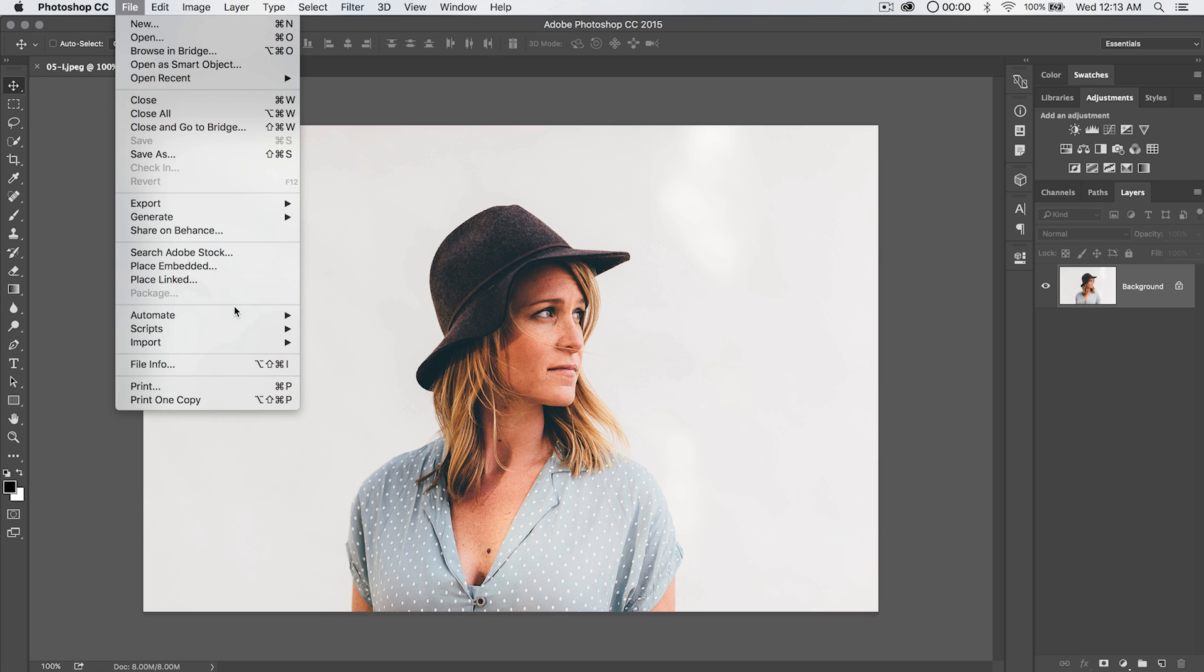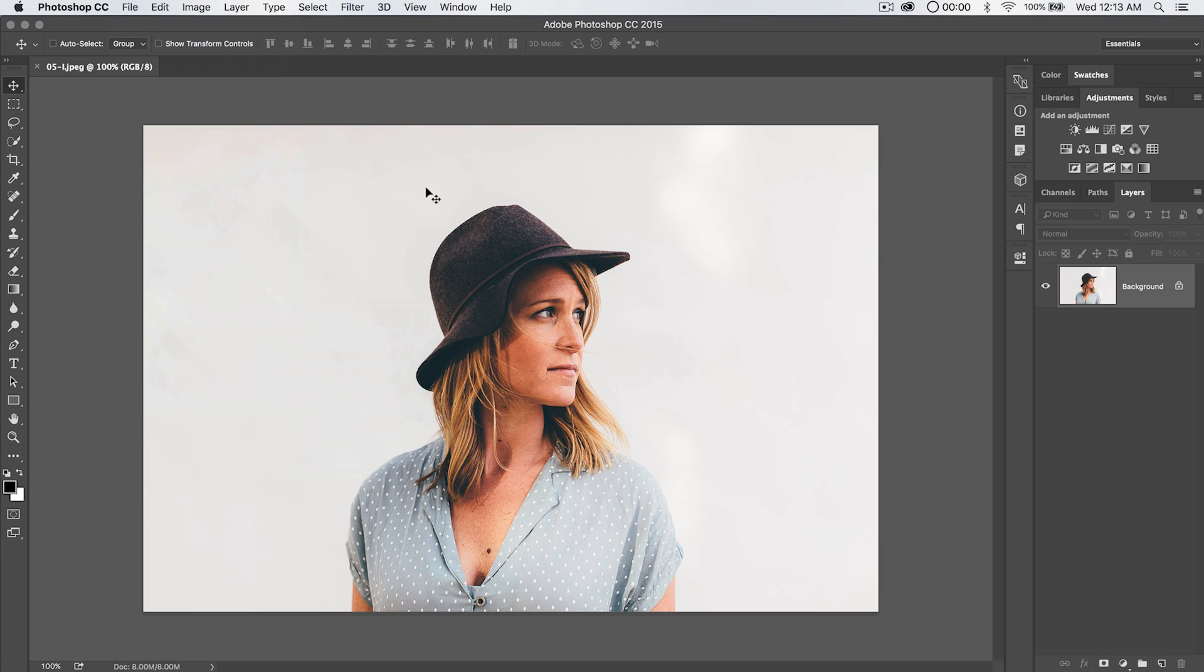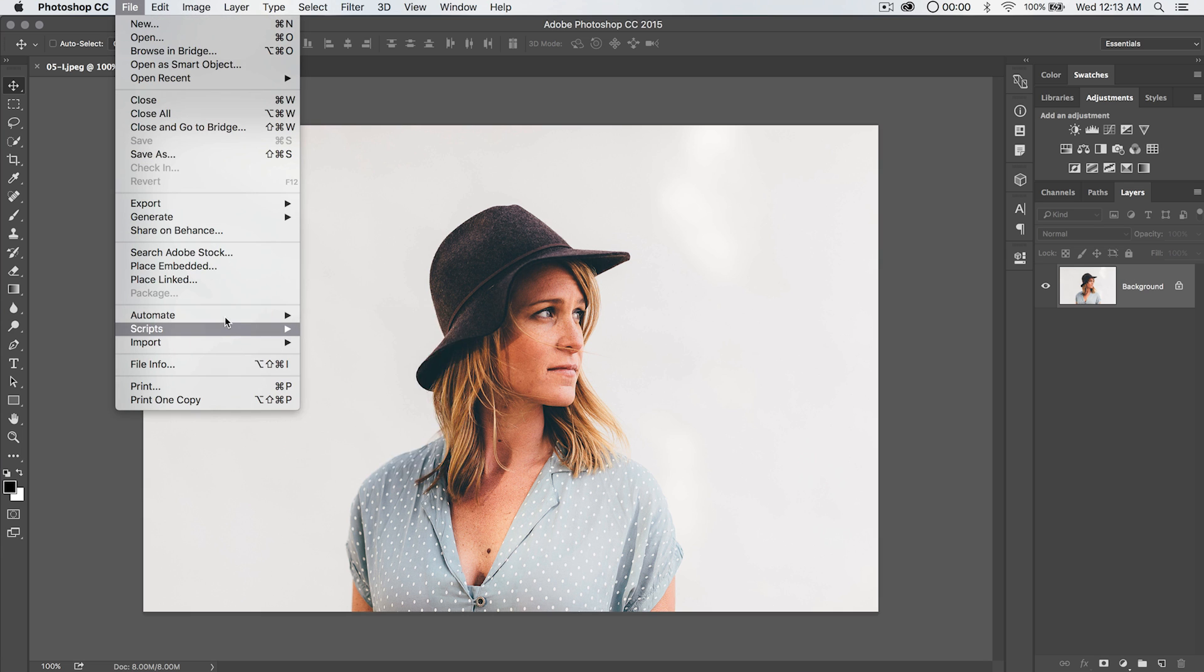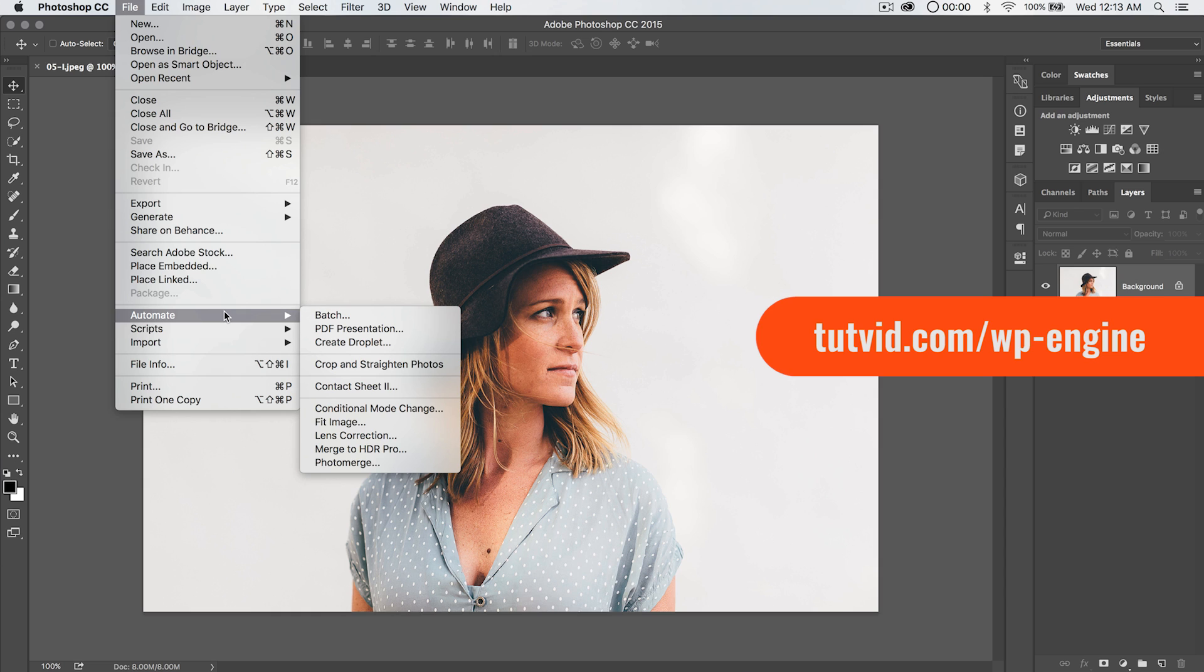It's located here under File, Automate, Contact Sheet 2. So how do we go ahead and do this? Well, I guess let's just jump in and take a look at it, but before we do, let me not forget.